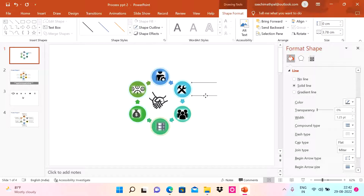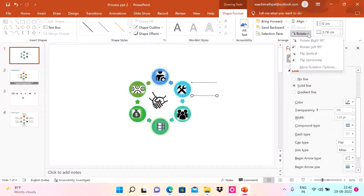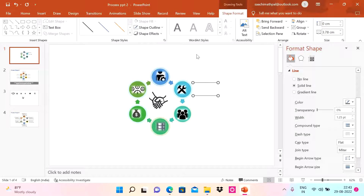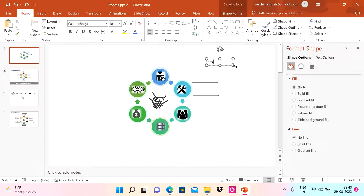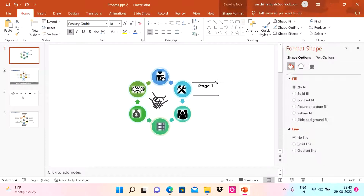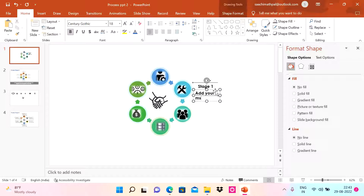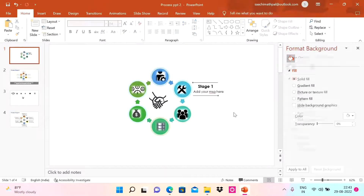I'll do Control+C and Control+V to duplicate the line, then rotate it using Flip Horizontal. Now I'll add a message label. I'm using Century Gothic — you can use any font you like. I'll add a stage label and message text, then squeeze the font size down to 14.